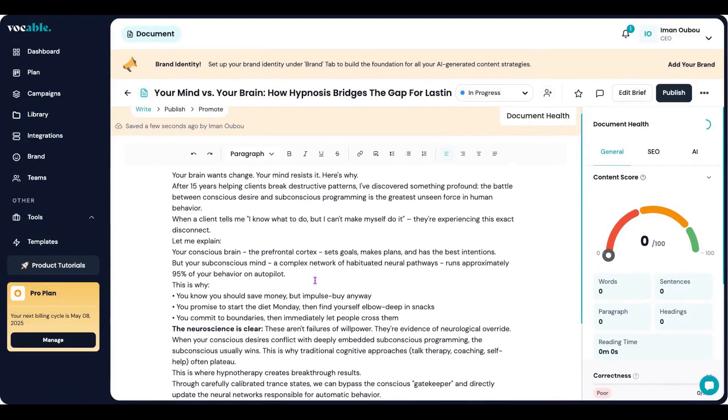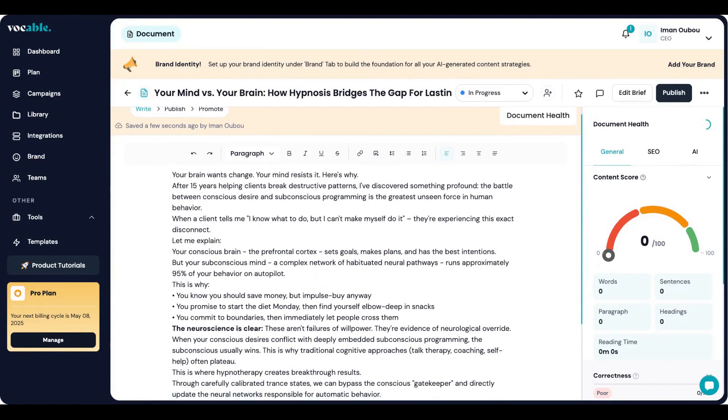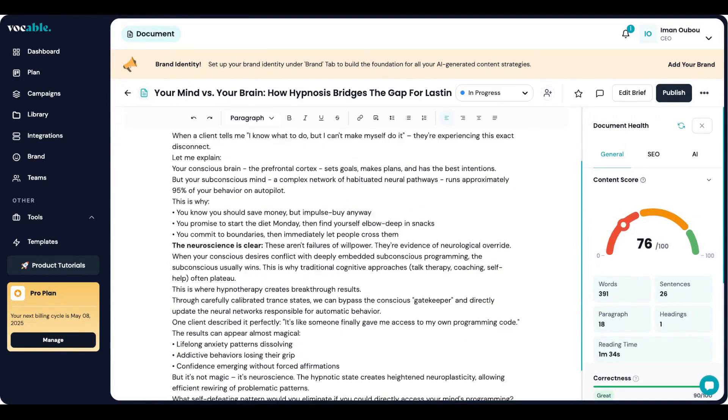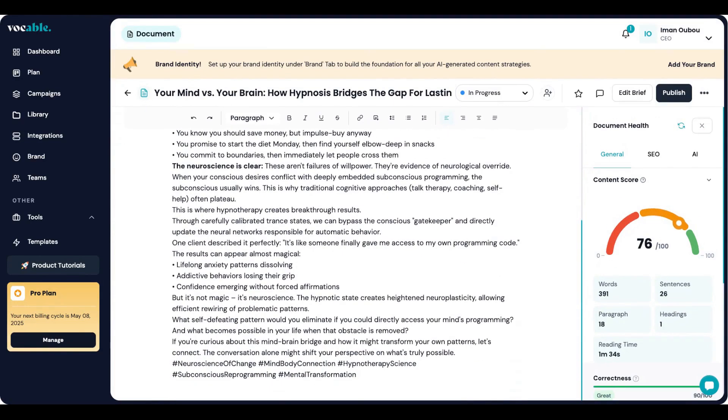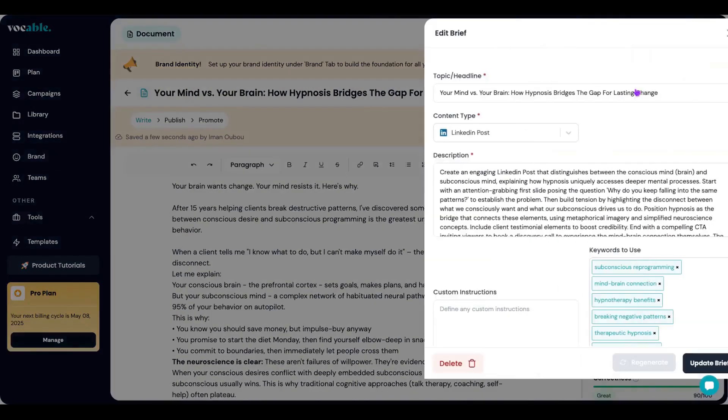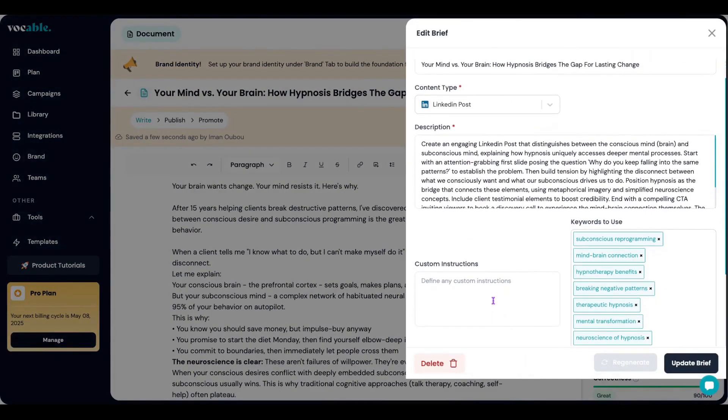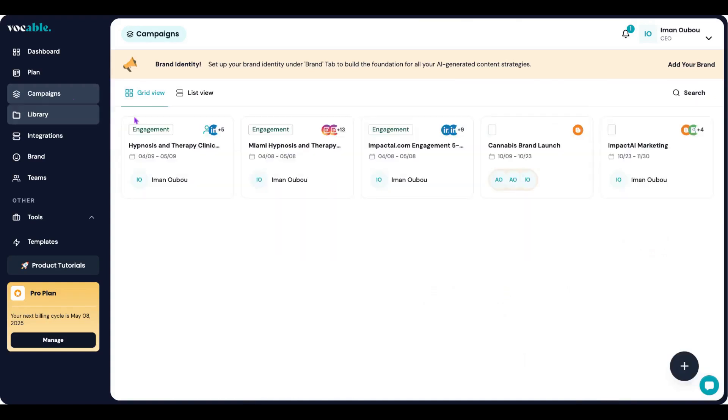Then I get dropped into the entry editor to review and edit my full post. I can also click on edit brief if I want to further customize my post and regenerate it.